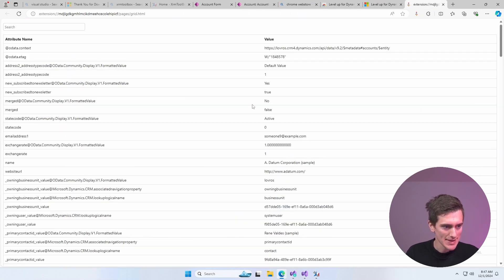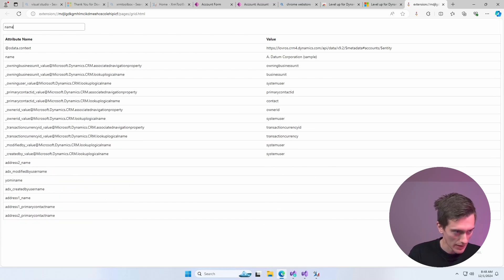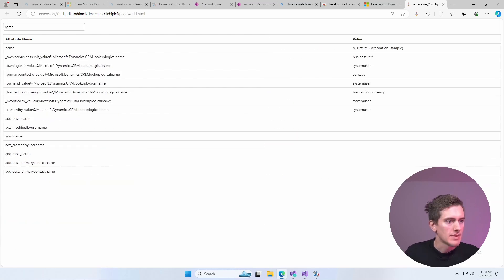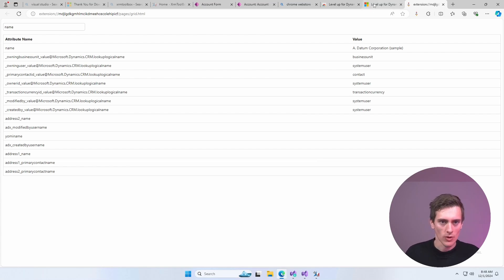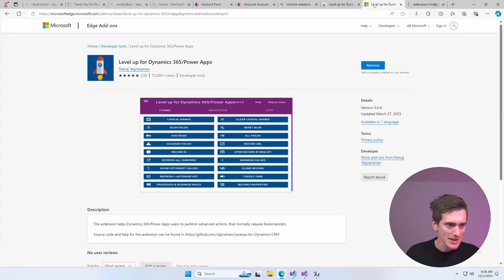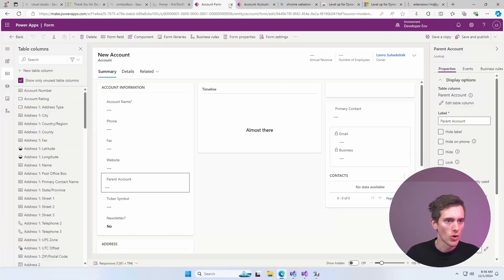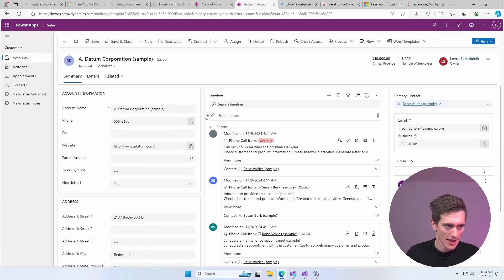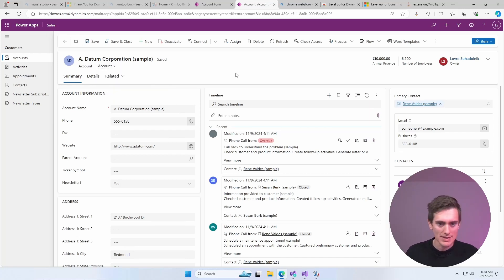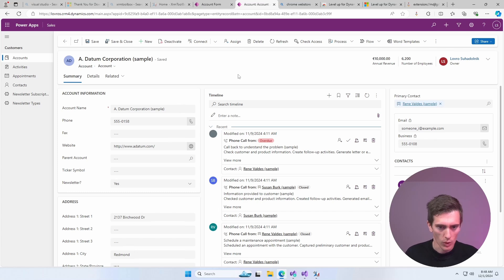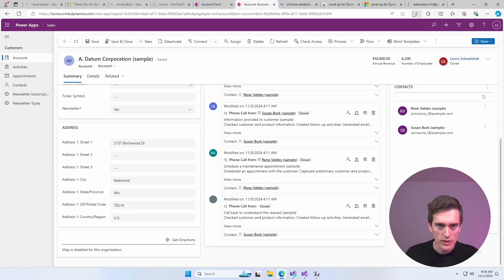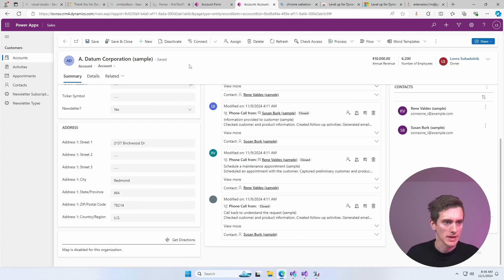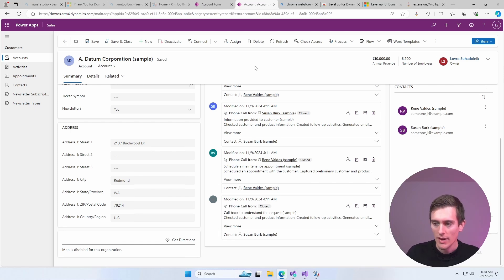Another really useful thing that you can find here is this all fields. And all fields shows all the logical names and you can actually search, let's say, let's do name. This all fields shows all fields that are available here on this entity, even if they are not shown on this exact form. As you know, you can have multiple forms and some forms hide certain fields for security reasons or whatnot. But this way you can see all the fields, all the values on this entity, so you don't need to use Web API or whatever to get these values.